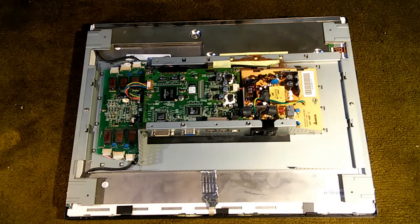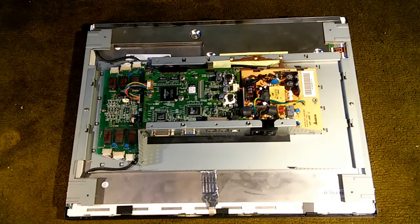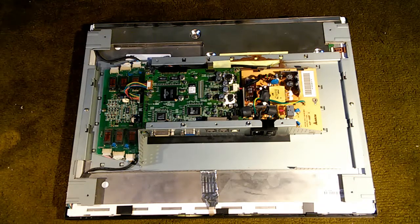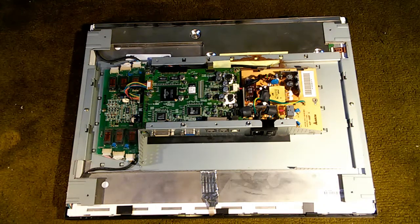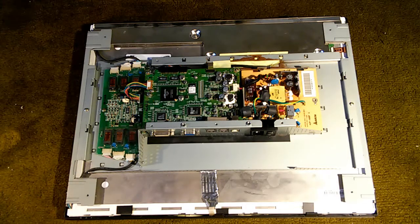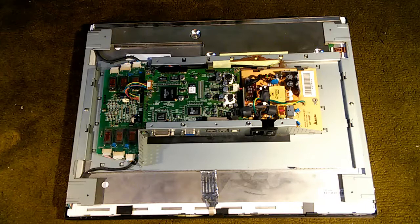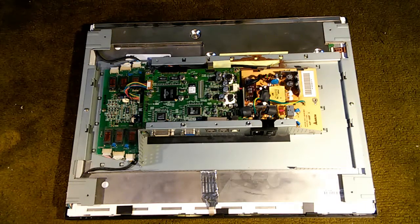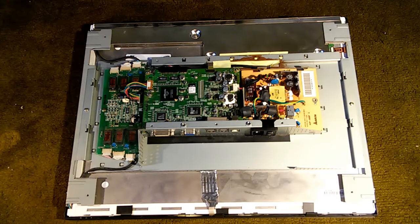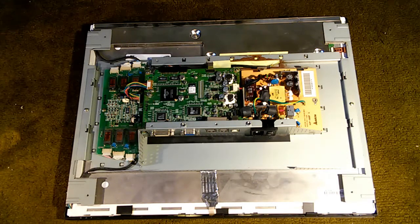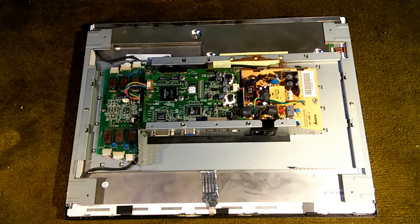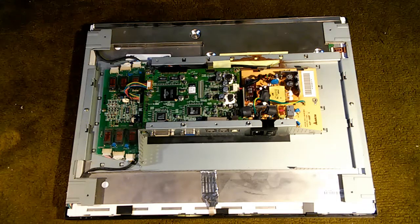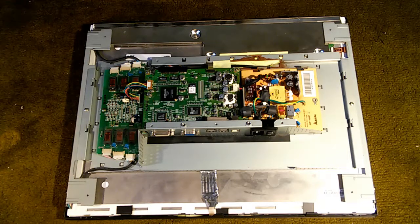The blown fuse on the inverter board is the most common problem I've encountered on this particular monitor. In fact, I have repaired five of these monitors and four of them had blown fuses on the inverter board. A very easy fix. So if your backlights are not coming on, check F1 and F2 first, and there's a good chance that'll be your problem.